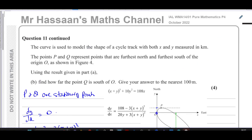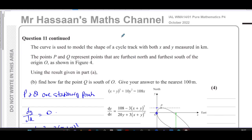Other questions from this paper can be found in the playlist linked in the description. Links for other questions on differentiation and implicit differentiation will also appear on screen. You can subscribe to the channel from the link shown, and there's also a video explaining how to use the channel efficiently for revision. Thank you for watching, and see you soon.